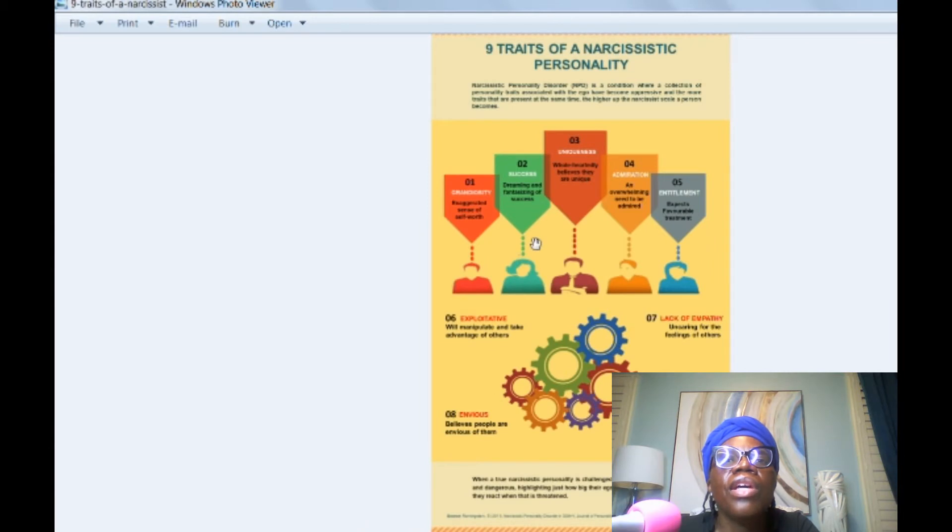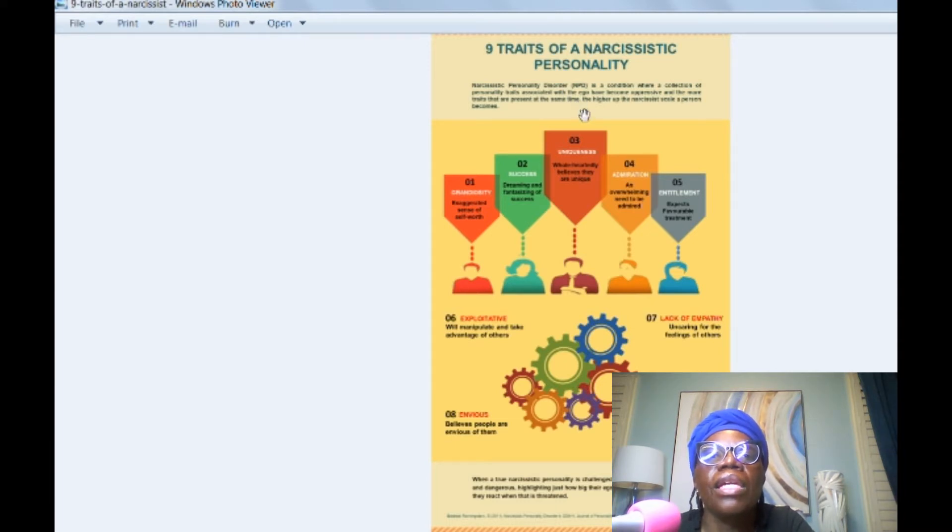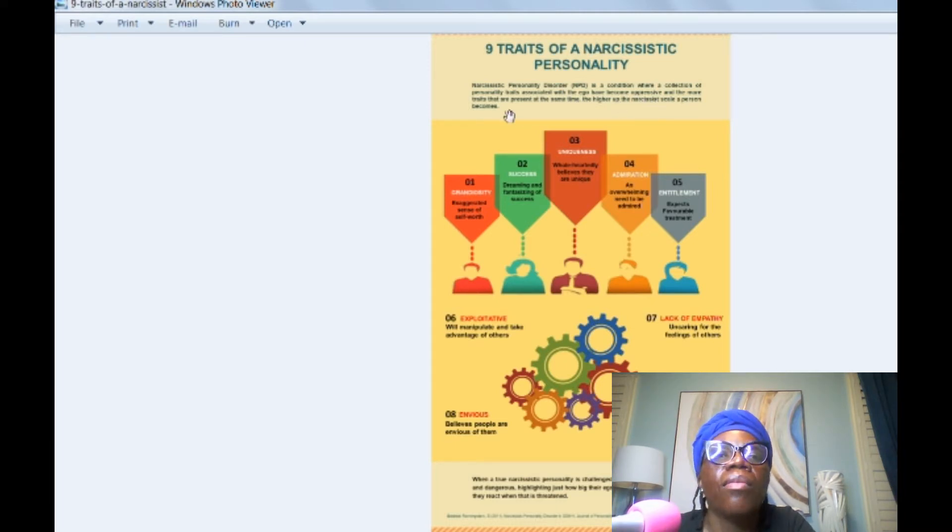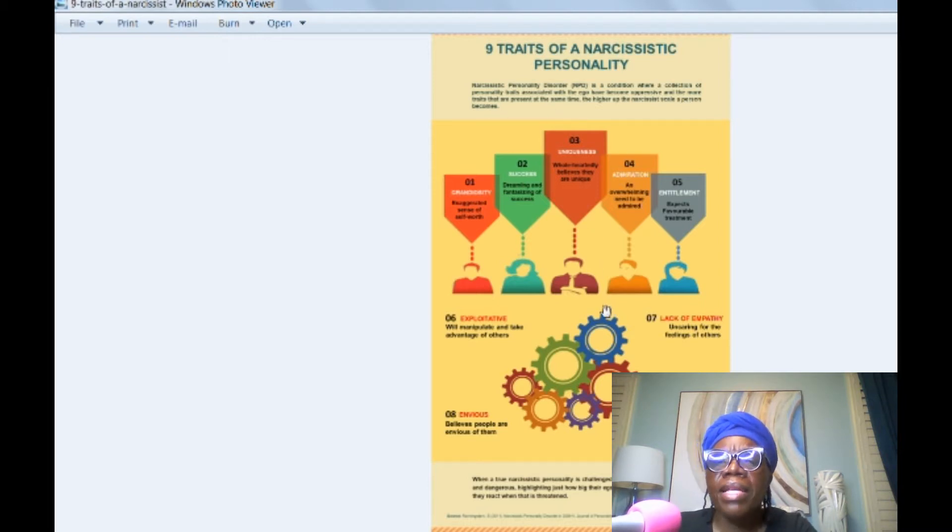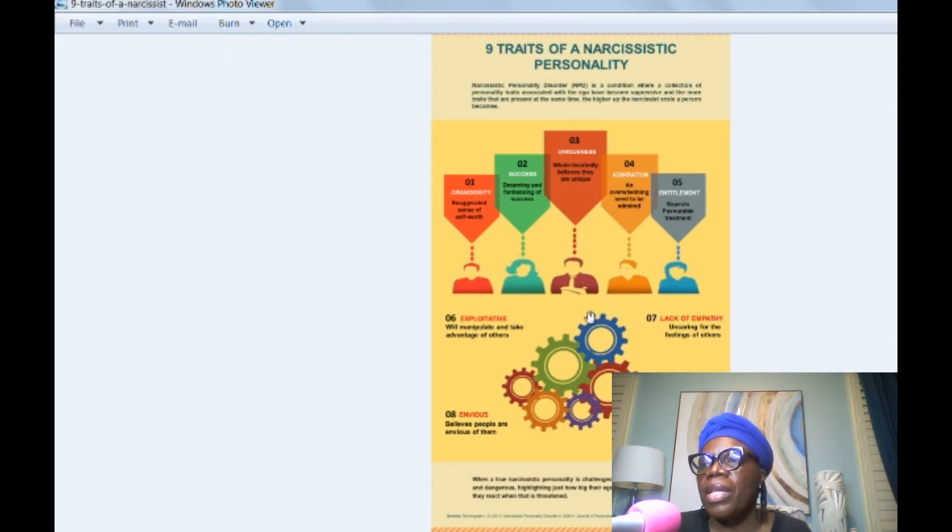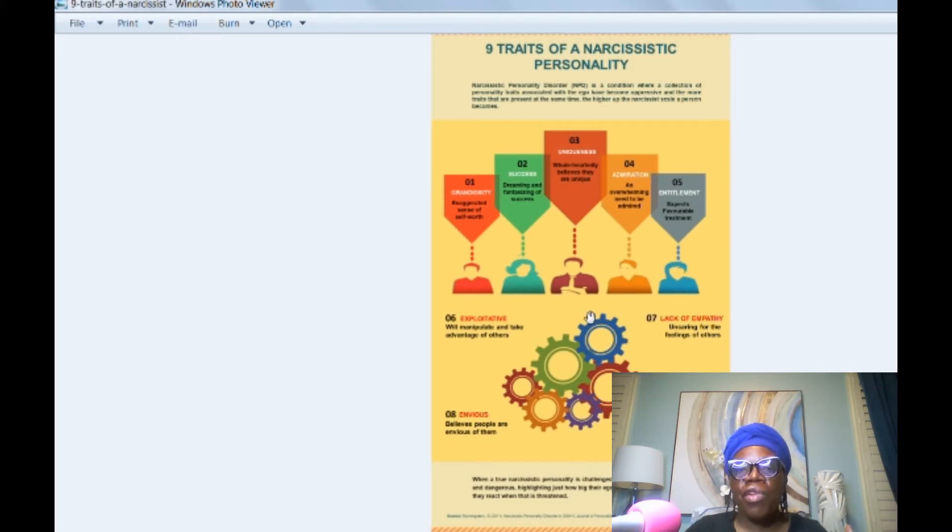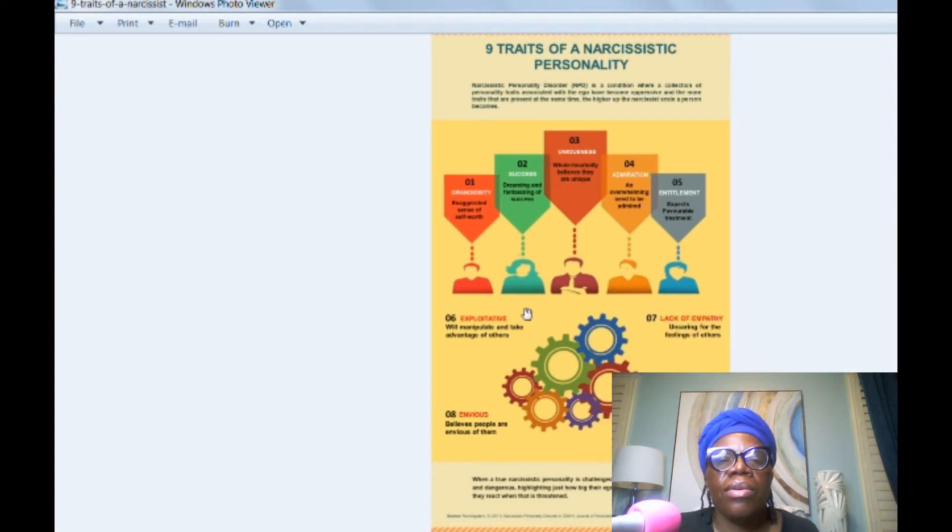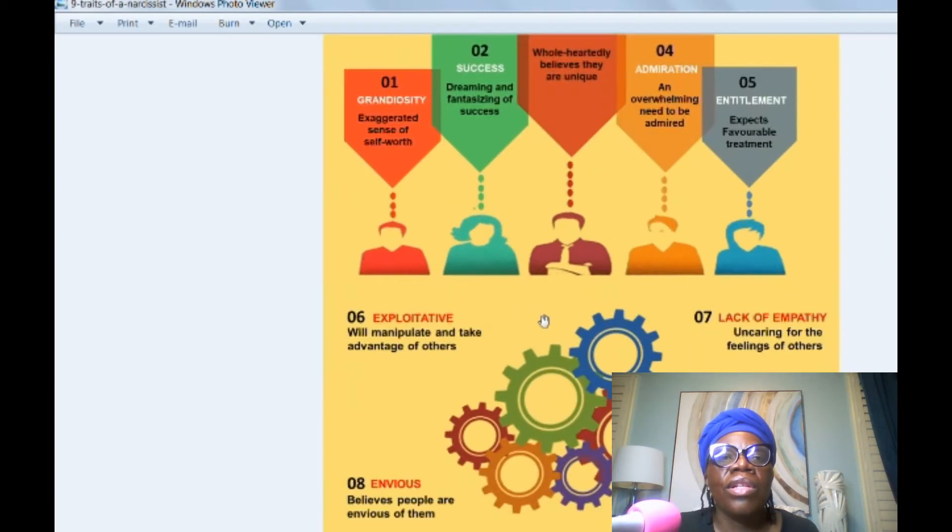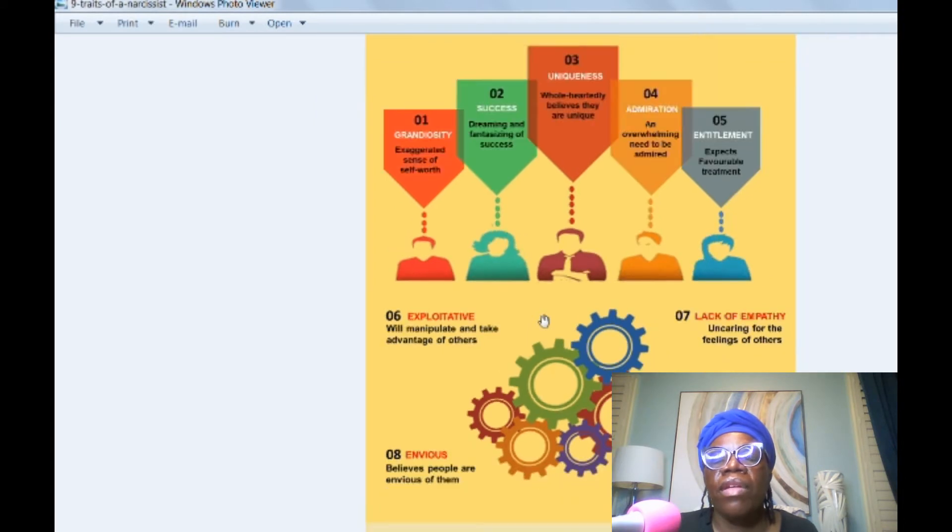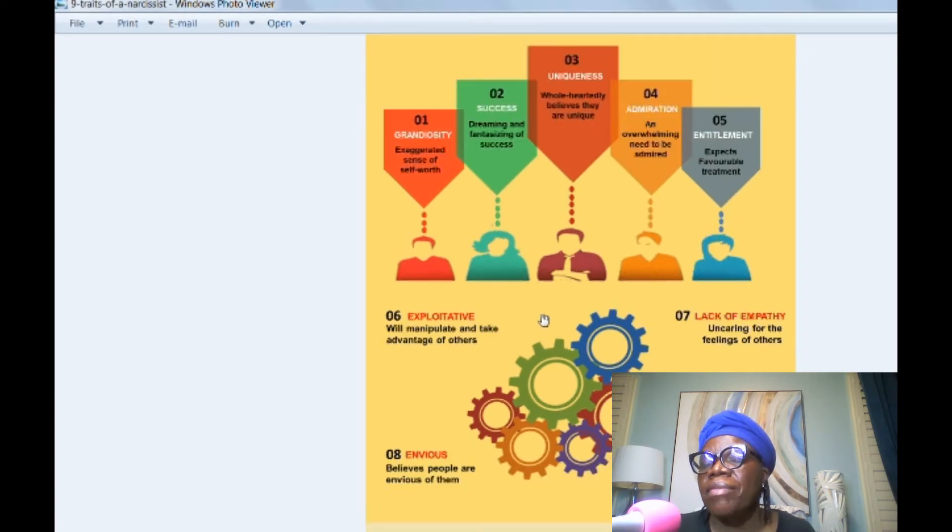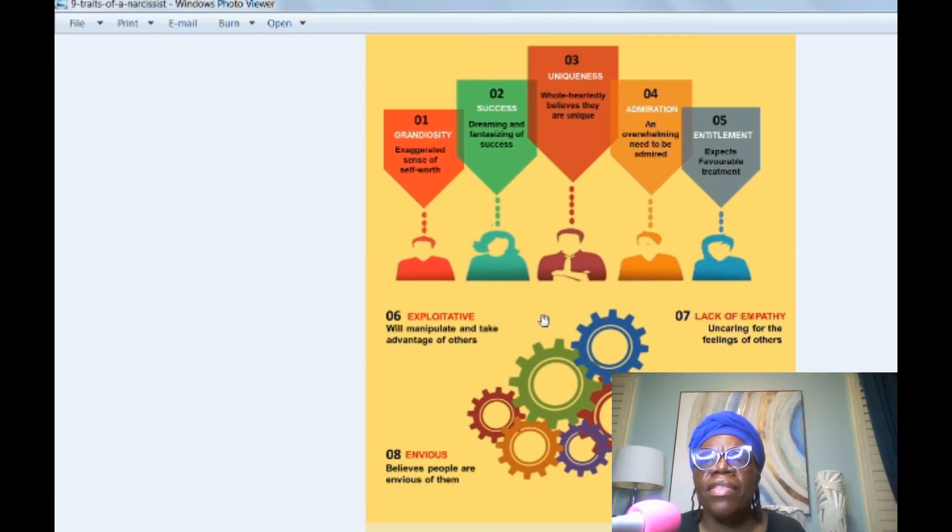Let's read this. Narcissistic personality disorder is a condition where a collection of personality traits associated with the ego have become oppressive. And the more traits that are present at the same time, the higher up the narcissistic scale a person becomes. So basically they're saying the more traits on this list that a person has, the higher up on the spectrum. The spectrum starts at a low end and it goes up to the higher end. So let's look at some of these traits and there's nine traits. You can have all of them or you can have some, but I think in order to be diagnosed with NPD, I think you have to have four or five of these.